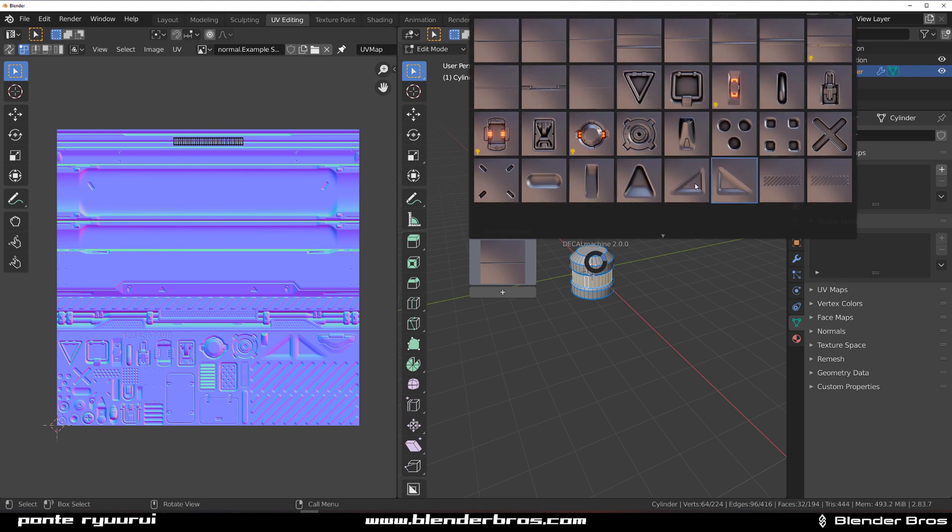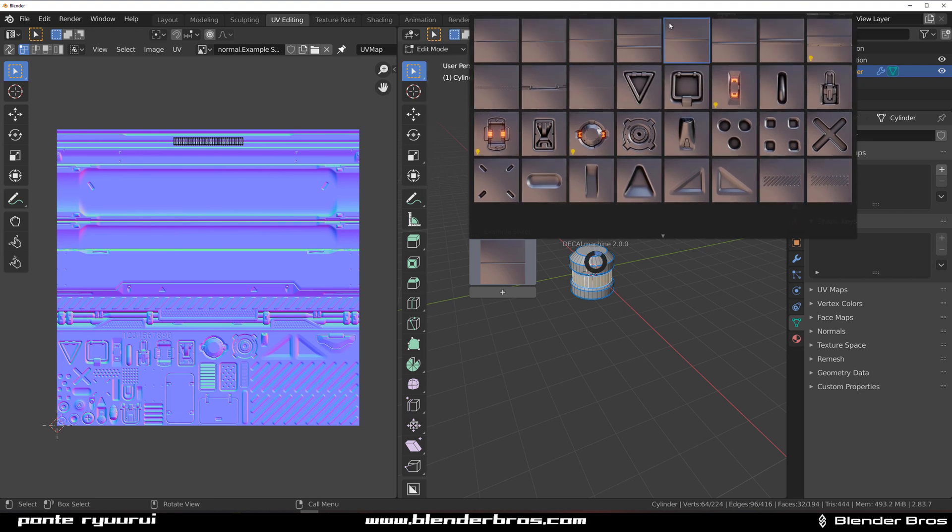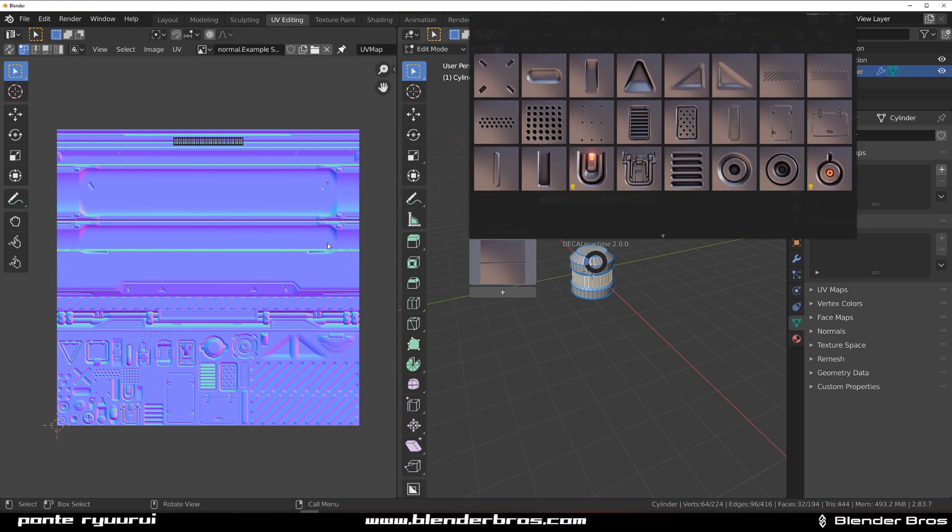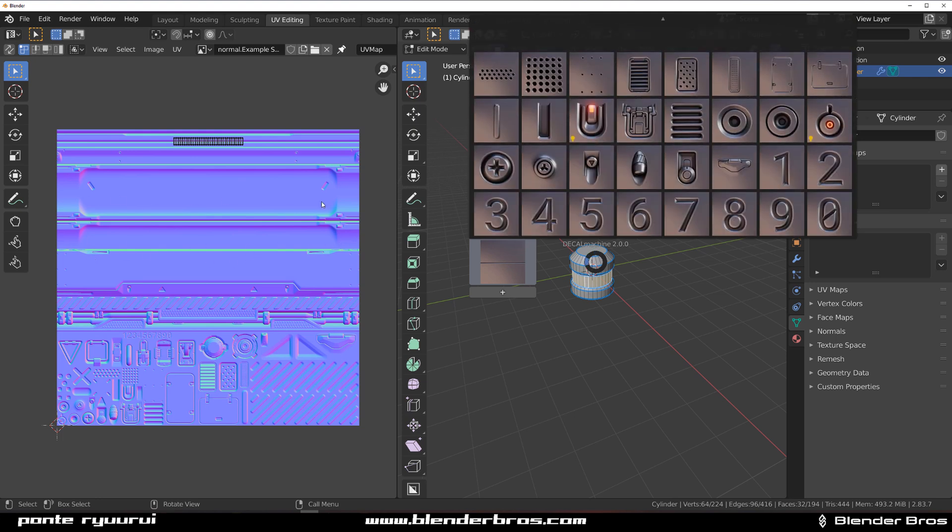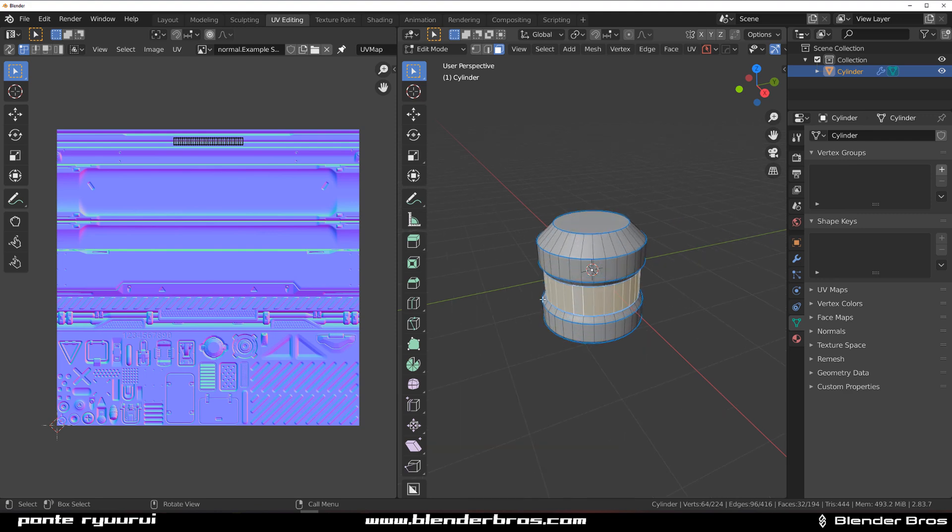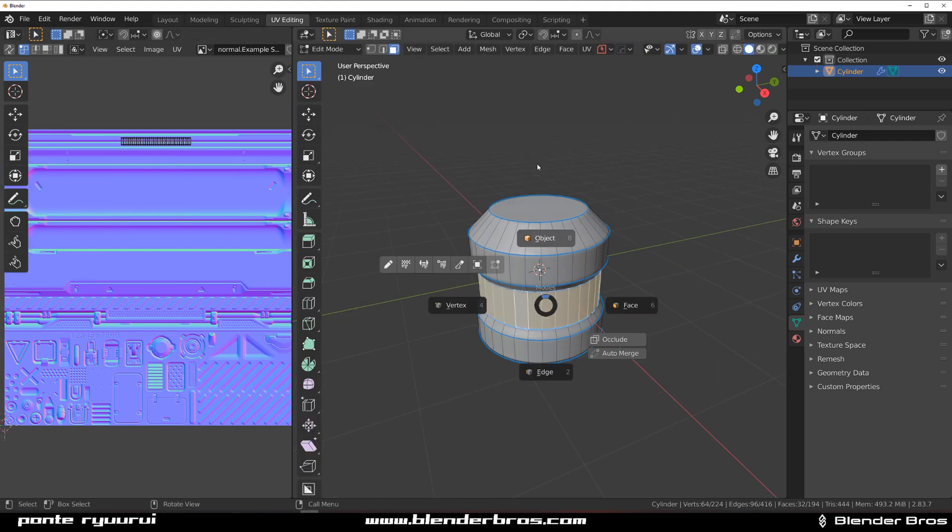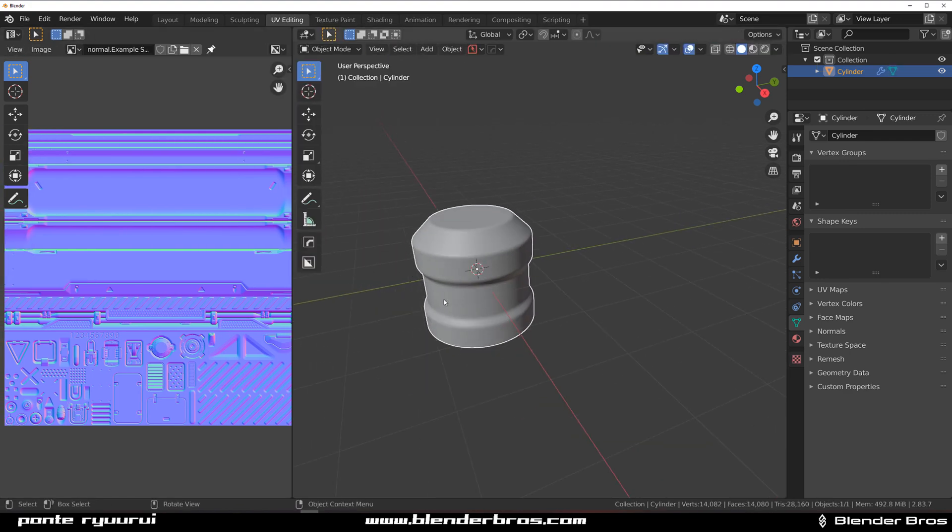Every single decal is found here and these top parts that look like panels, these are the repeating panels that will go along your geo.